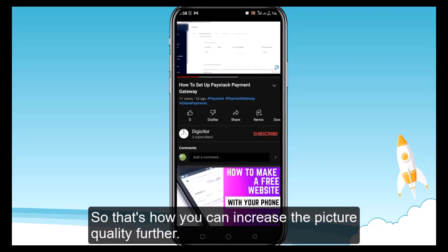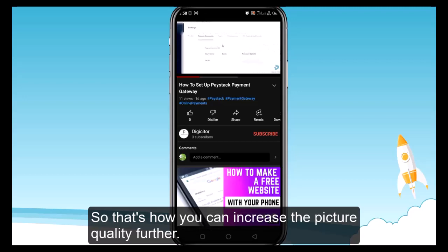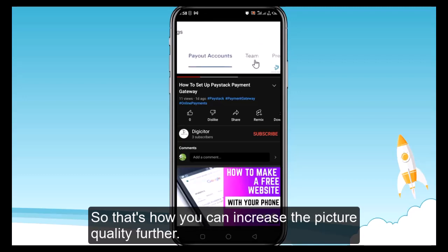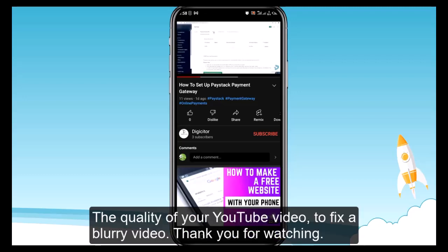So that's how you can increase the picture quality further and fix a blurry YouTube video. Thank you for watching.